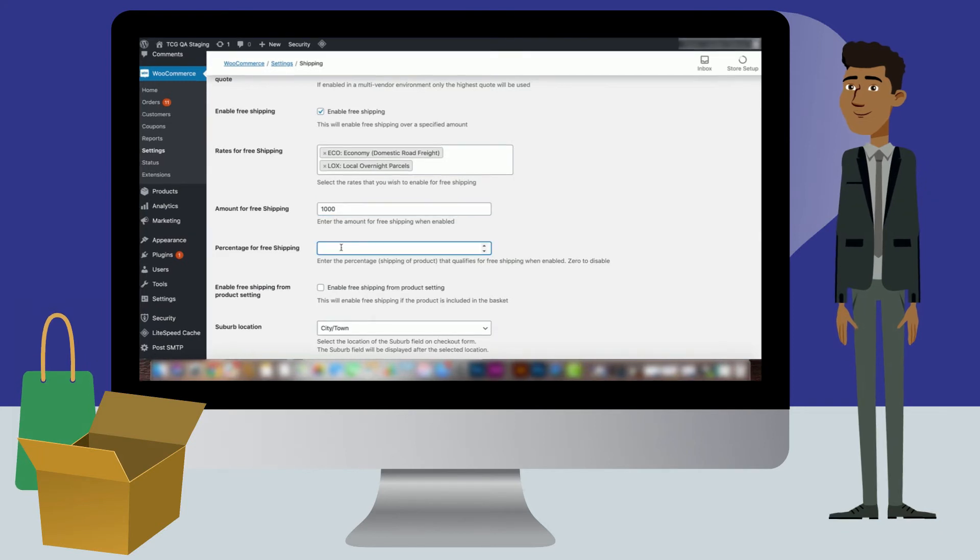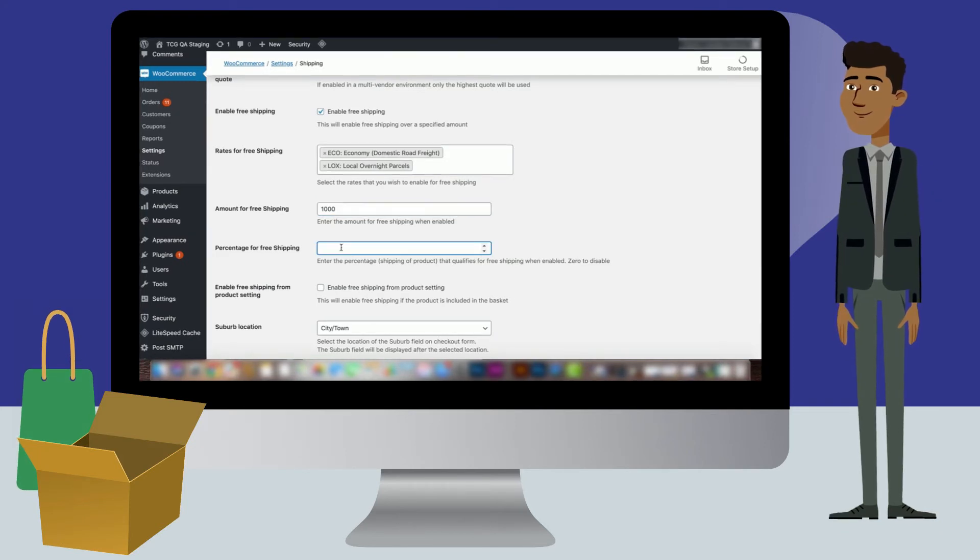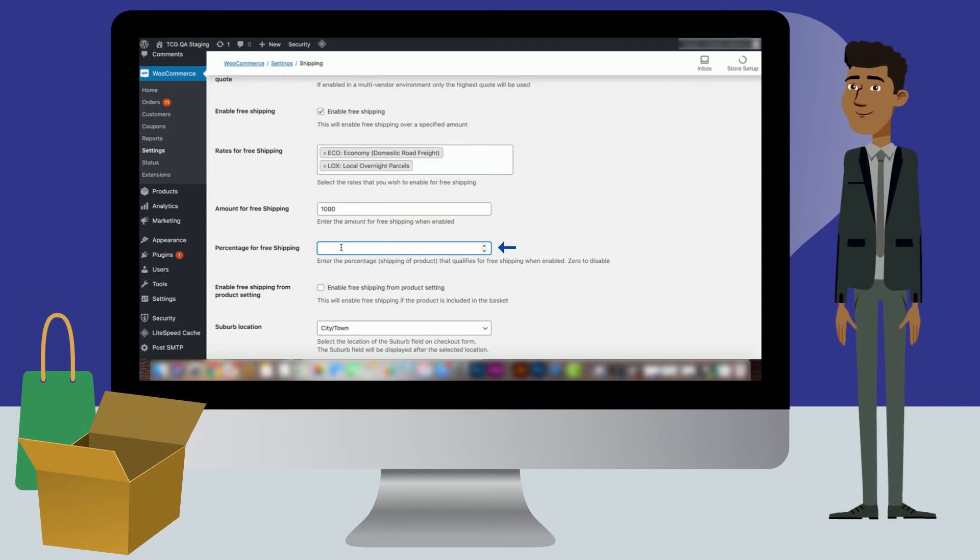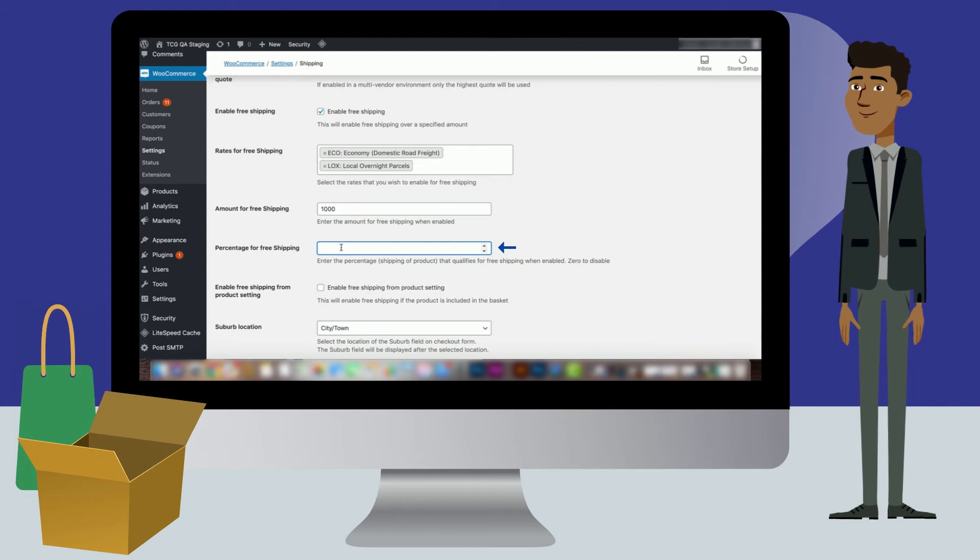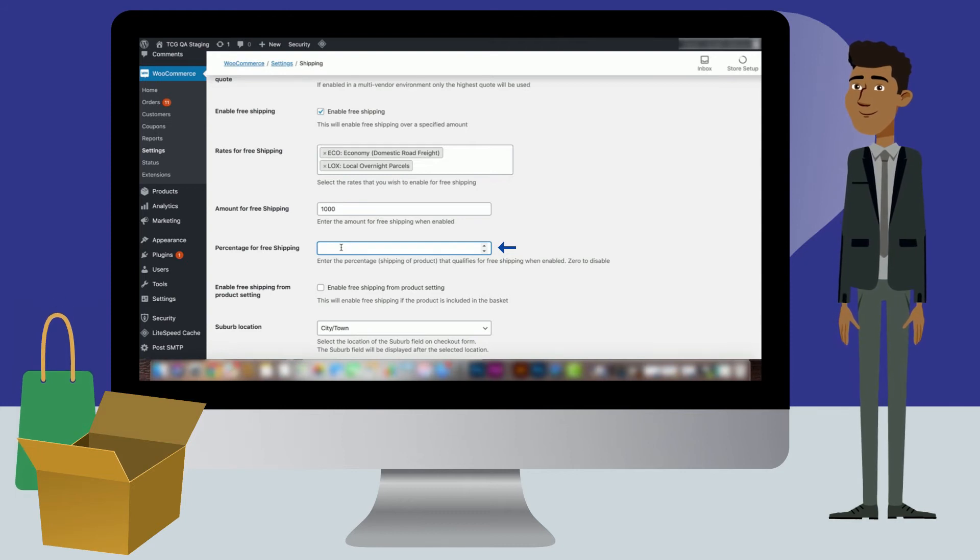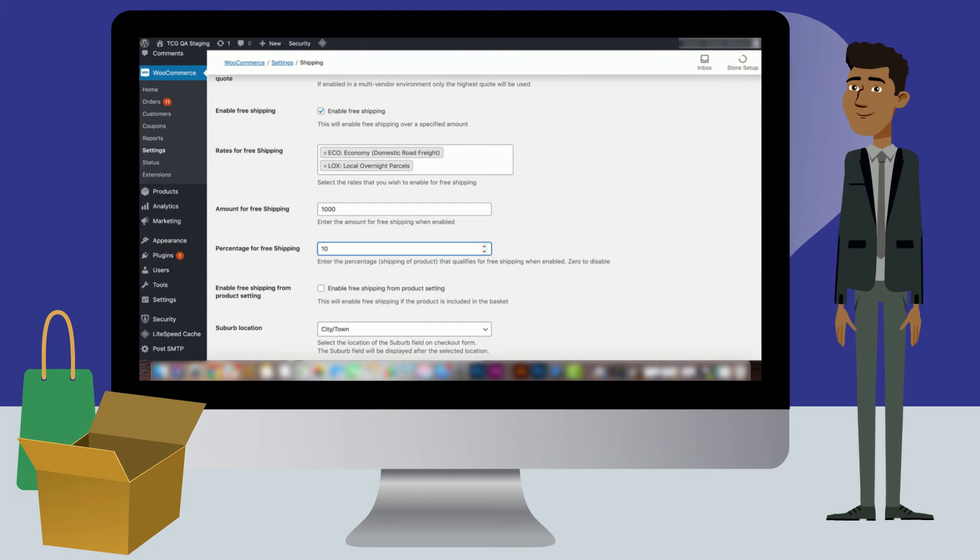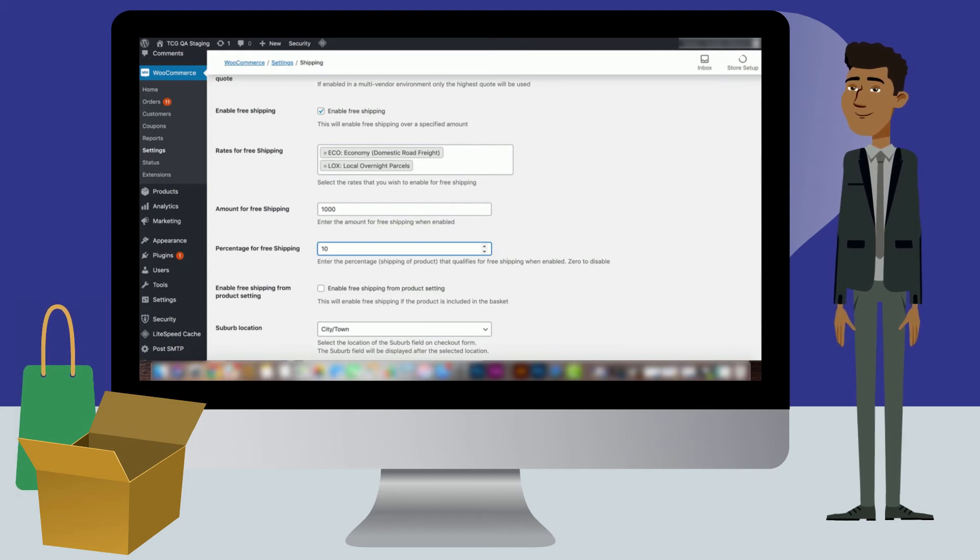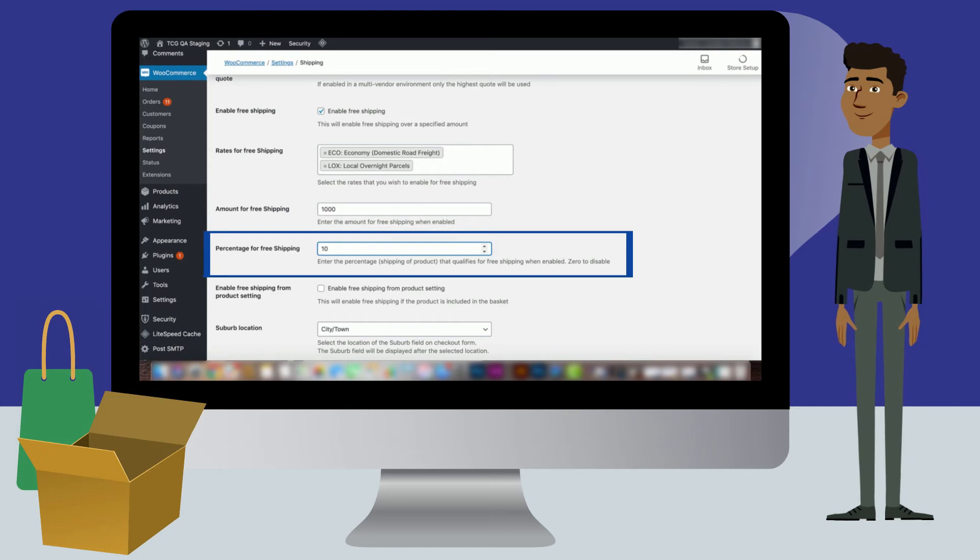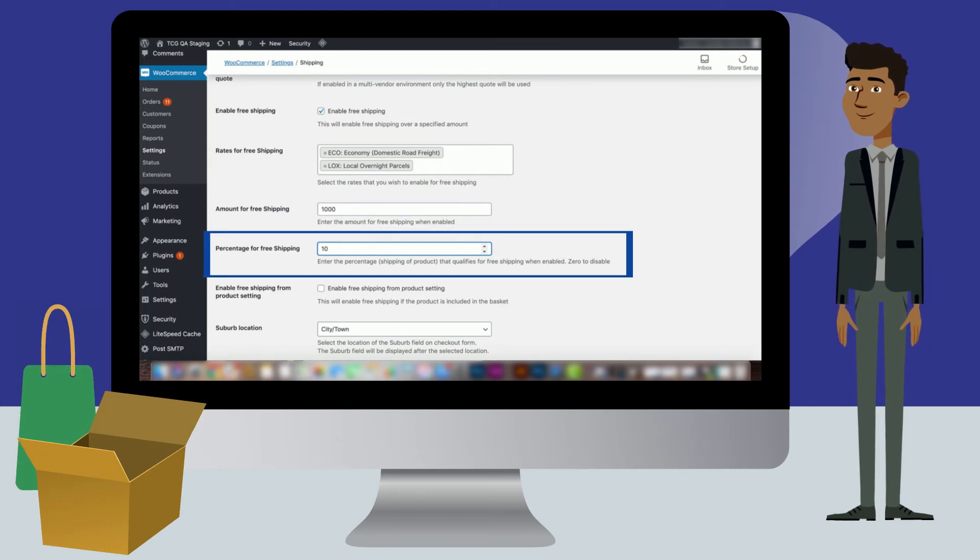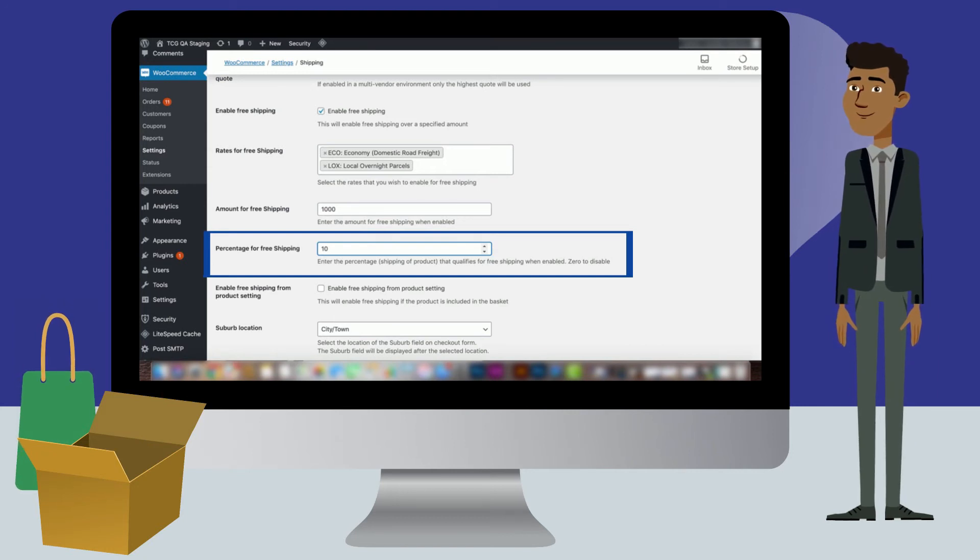To calculate free shipping, you can also use the percentage for free shipping setting. If the total shipping cost is equal to the percentage of the order you have set, shipping will be free. For example, if a courier fee is a hundred rands and you have set the percentage to ten percent, and an order totals a thousand rands or more, shipping will be free.